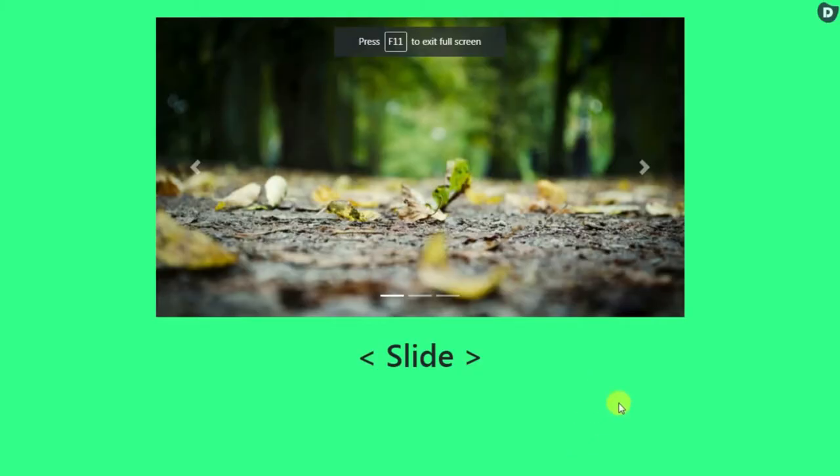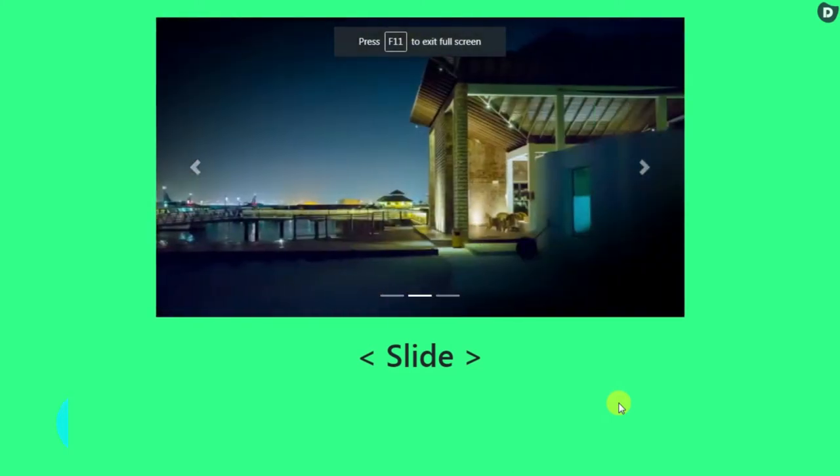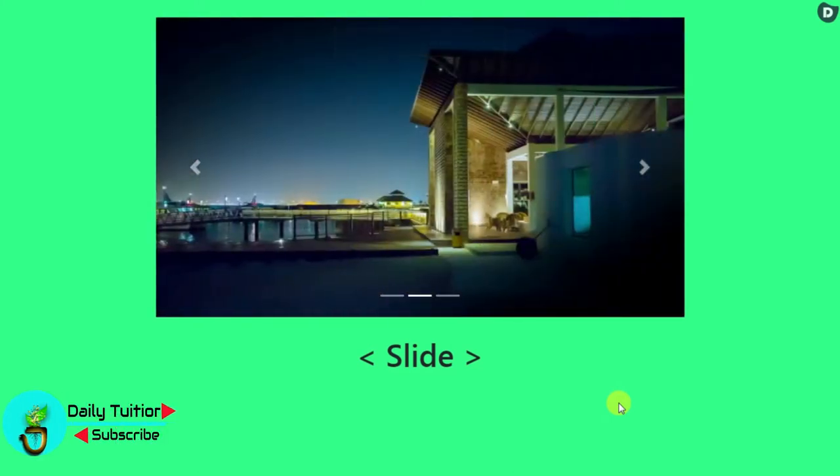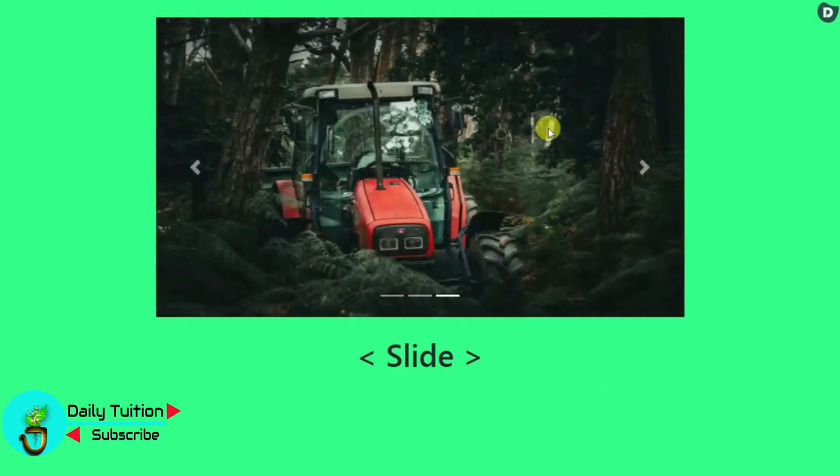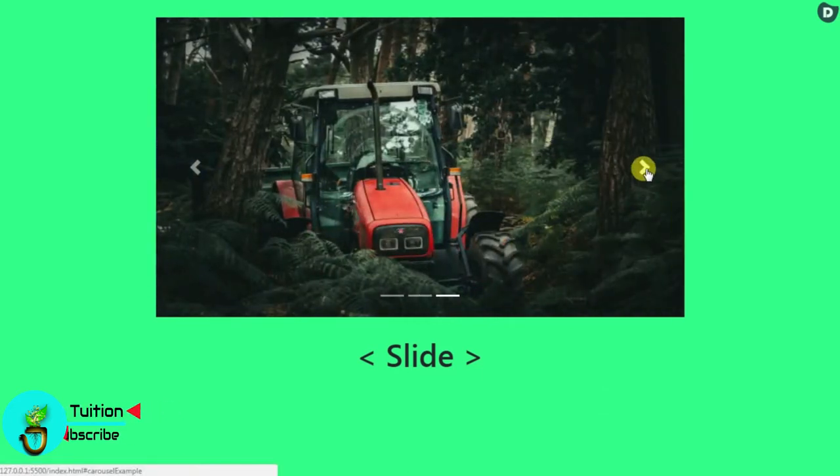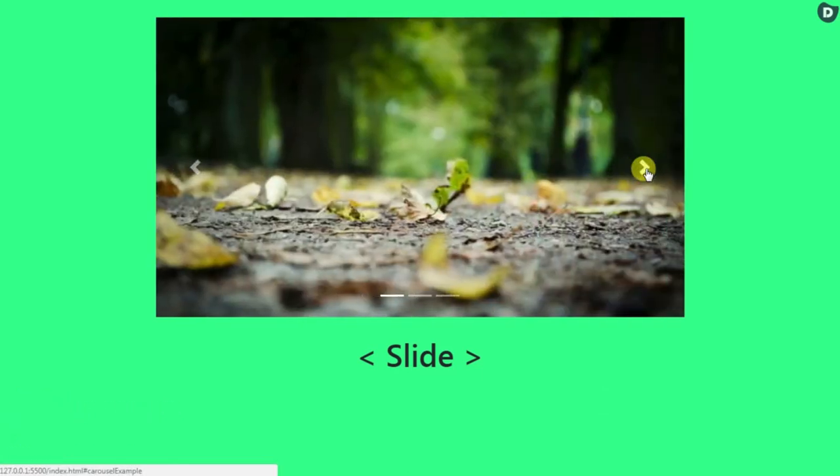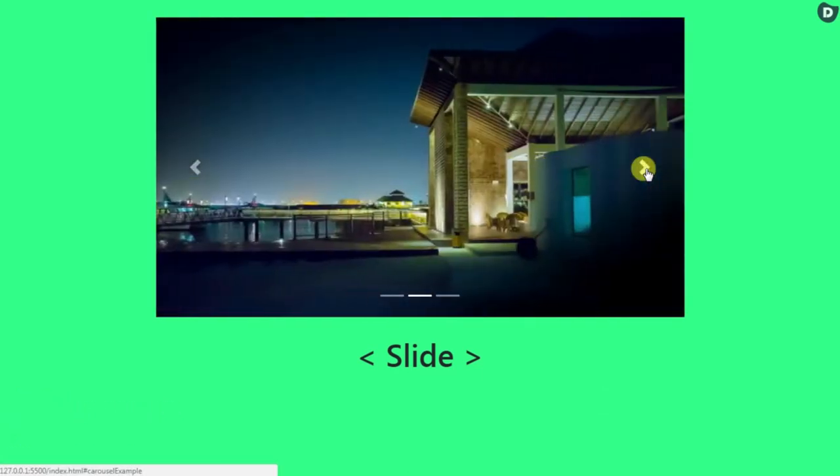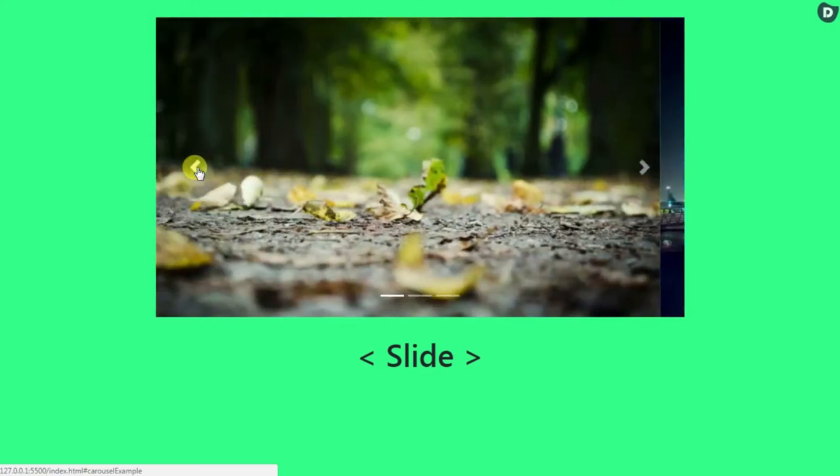Hey everyone, it's Akshay and welcome to Daily Tuition. In this tutorial we are going to create a Bootstrap carousel. The carousel is a slideshow for cycling through a series of images.